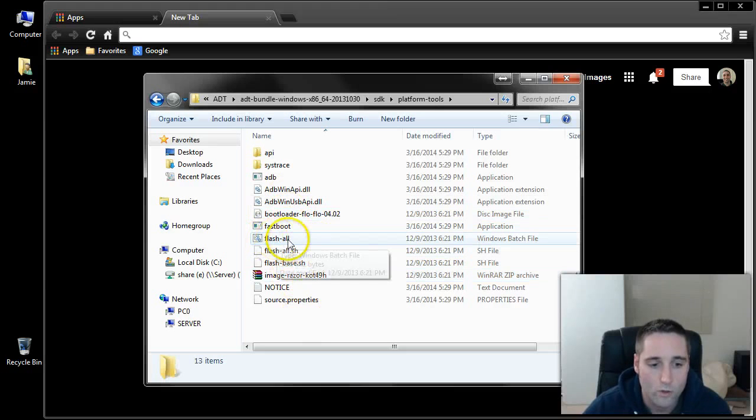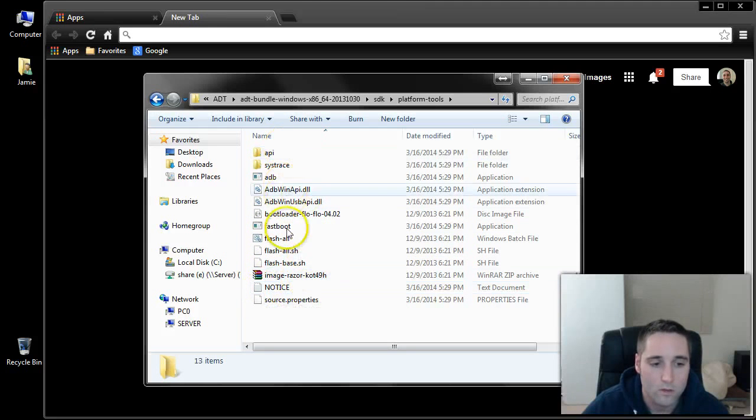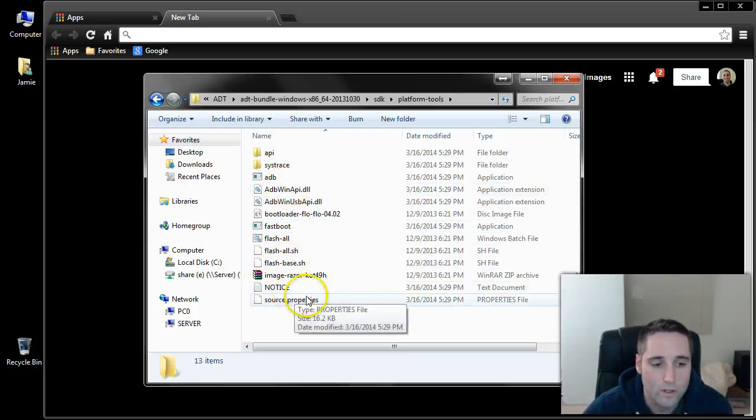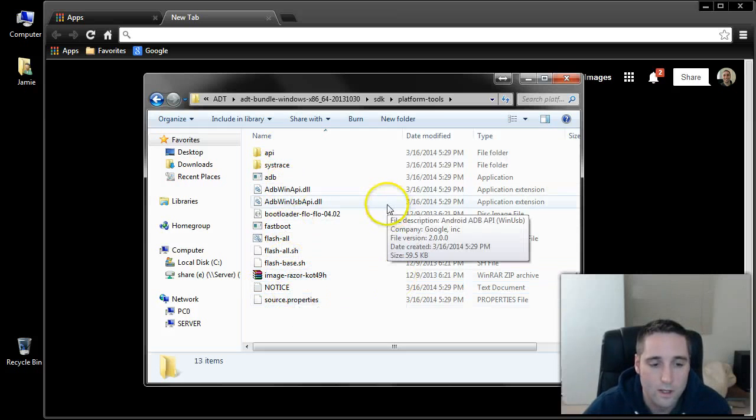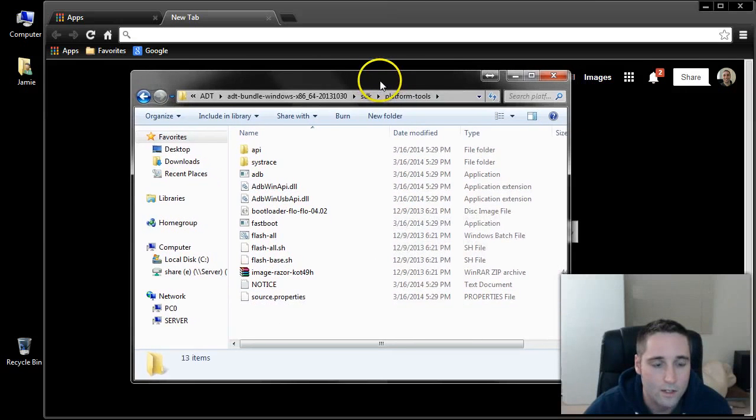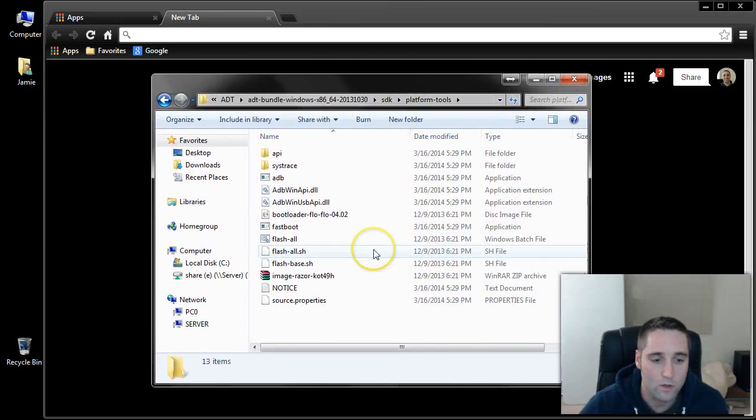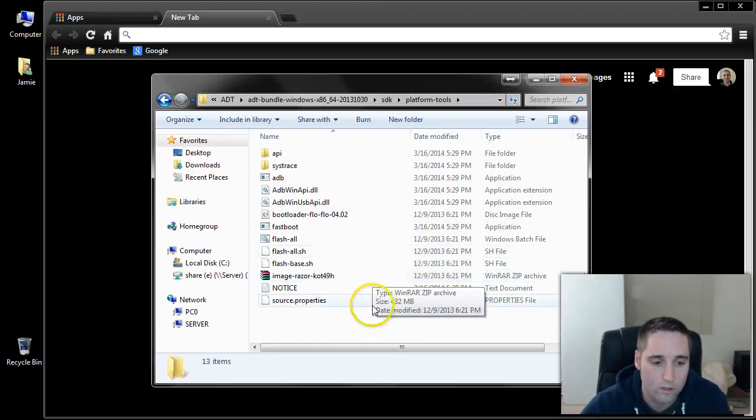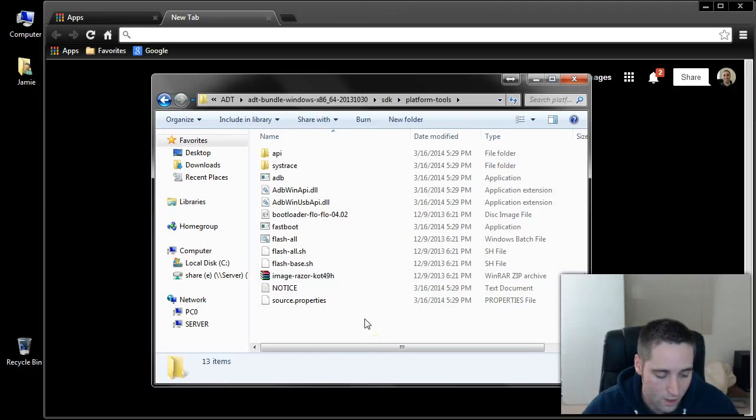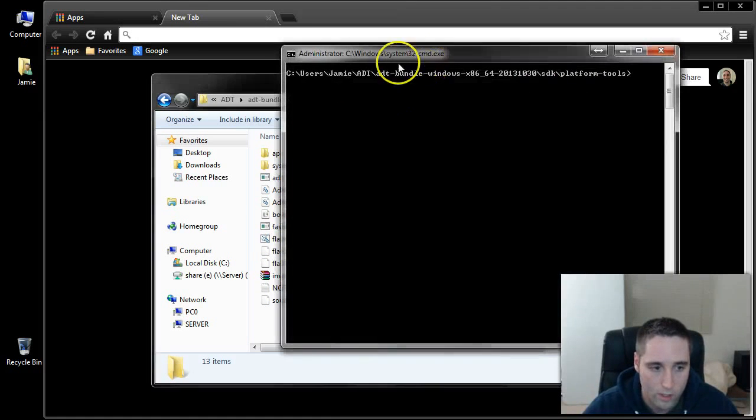You go into your ADT bundle, and then you want to come down to where it says SDK. Double-click that. Go into your Platform Tools folder here. Now in this folder, somewhere here in the white area, right-click and just paste. That's going to paste all your files in here that you're going to use. When you run this batch file, it is going to extract and pull these files and install your factory image. So now what you want to do is hold the Shift key down, right-click, and choose Open Command Window here.